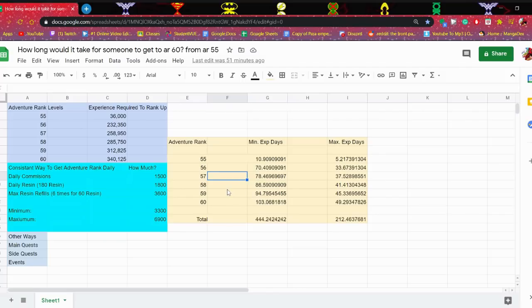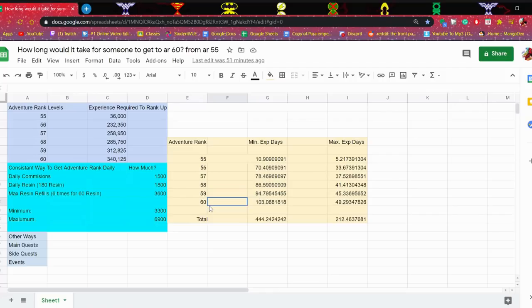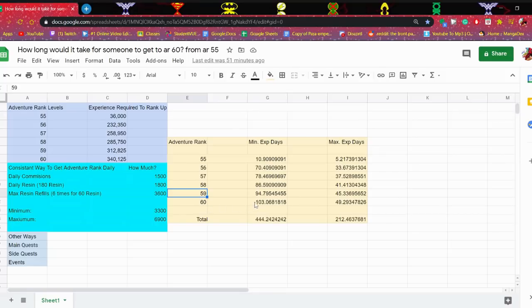And then it gets worse and worse. 58 to 59, 86 days. 59, 94 days. And then to get from 59 to 60, 100 days. You will spend one third, little less than one third of the year just to get there.